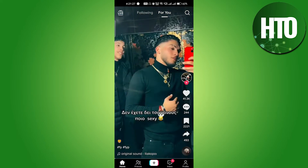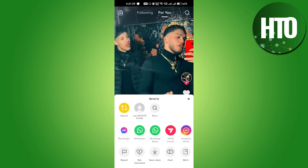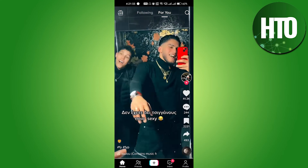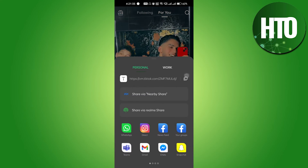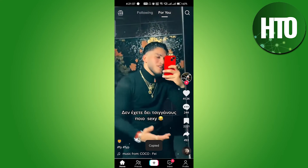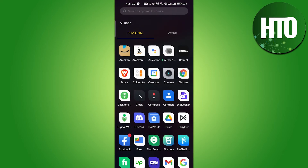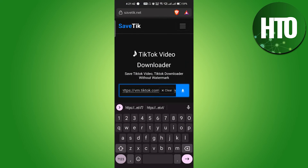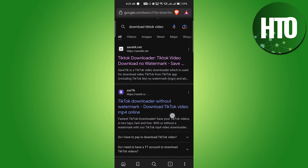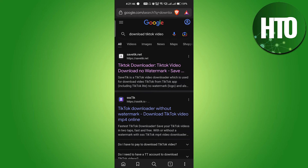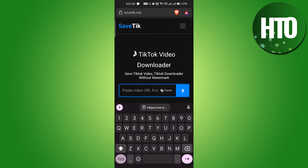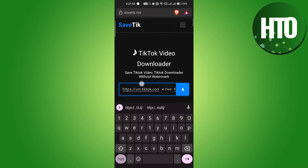Let me show you with another video. Go to the last section, click on More, and you'll get the option to copy the link. Copy it, then open any browser and go to the website called savetick.com. You can just search 'download TikTok video' and go to that site, then enter the link.